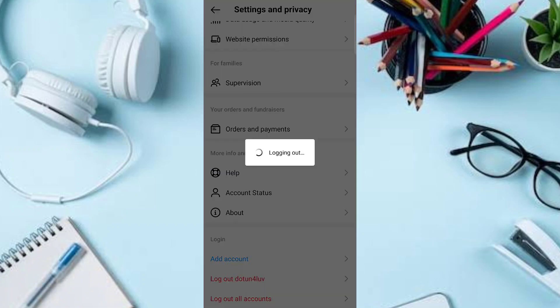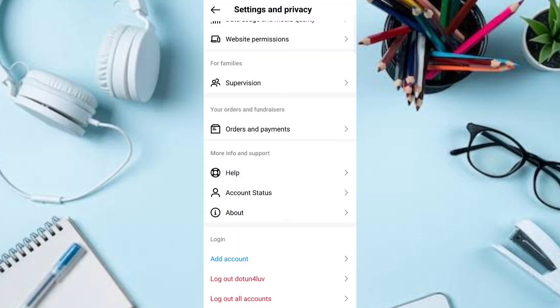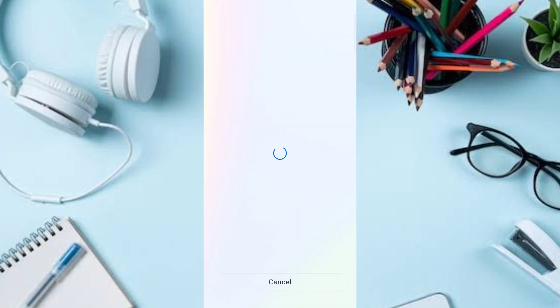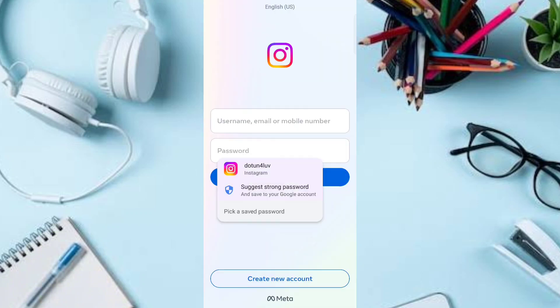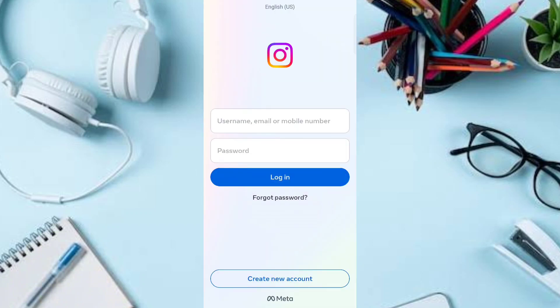From the pop-up, you'll be prompted to select Log Out. Once you click the log out all accounts button, you'll see it logging out, and instantly your Instagram account will be logged out on all devices. You will then be prompted to sign back in using your Instagram username and password.